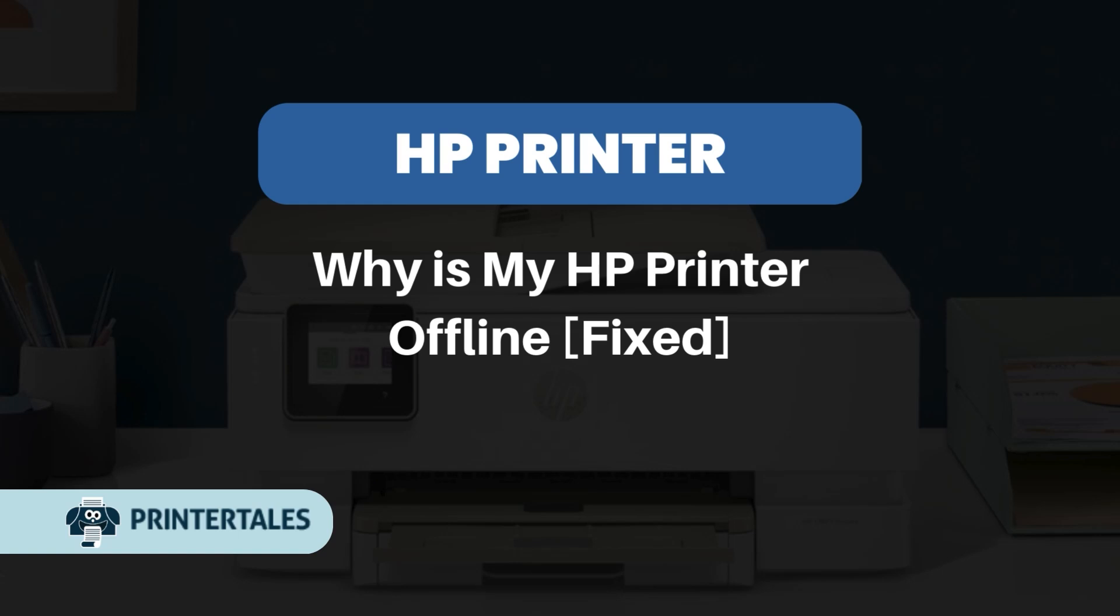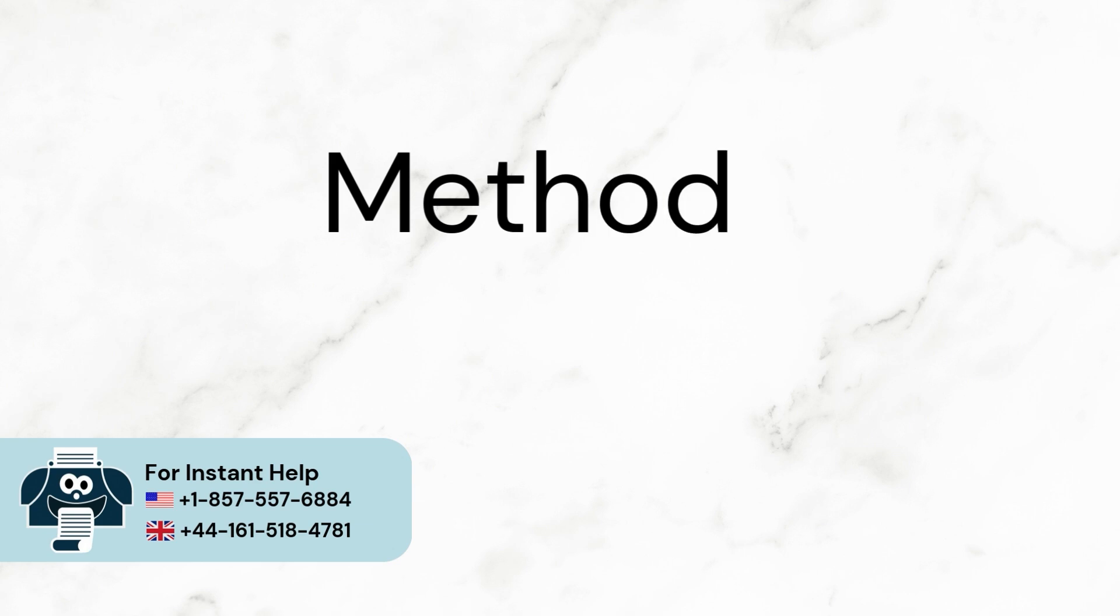Why is my HP printer offline fixed? 6 quick solutions. Method 1.